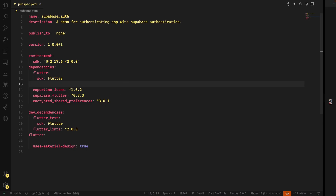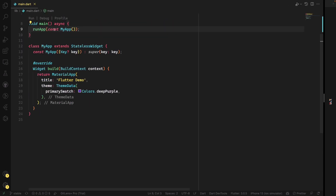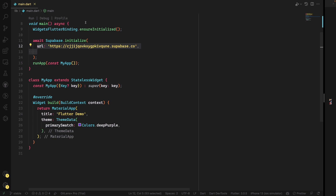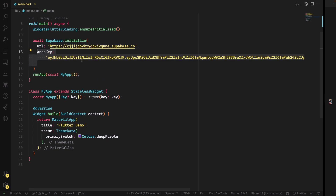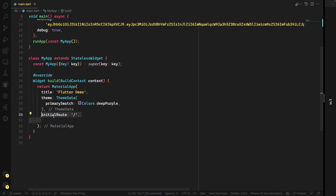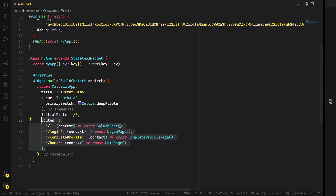For the Flutter project, we need two packages: one is called 'supabase_flutter', which is the main package, and the other is 'encrypted_shared_preferences'. In the main app, we make the data app async, bring in the Flutter widget binding, and first initialize Supabase. That's why we put await. This is the URL — the ID of your project — and then you provide the anon key, and you can set debug to true. After that, we set up the first route and all routes: splash screen, login, complete profile, and home. All these screens will be stateful widgets.